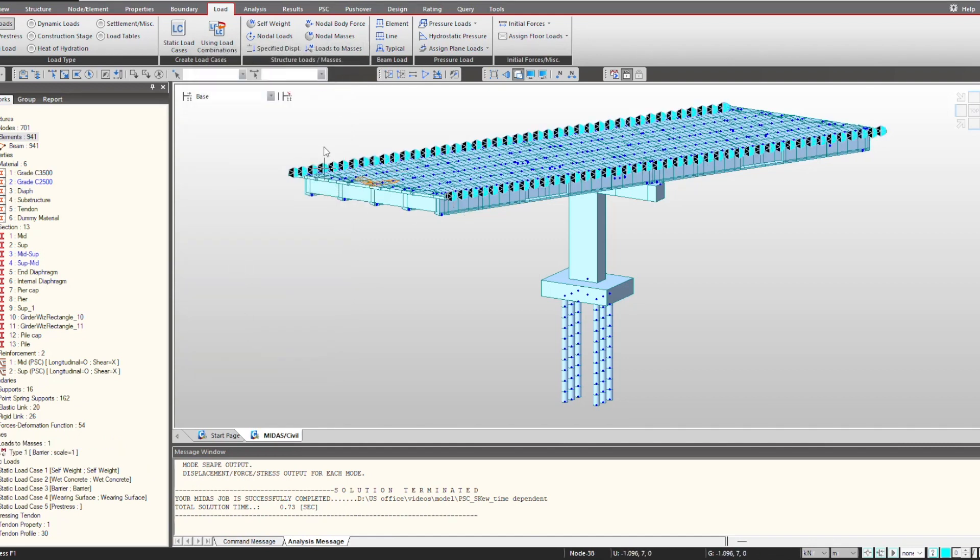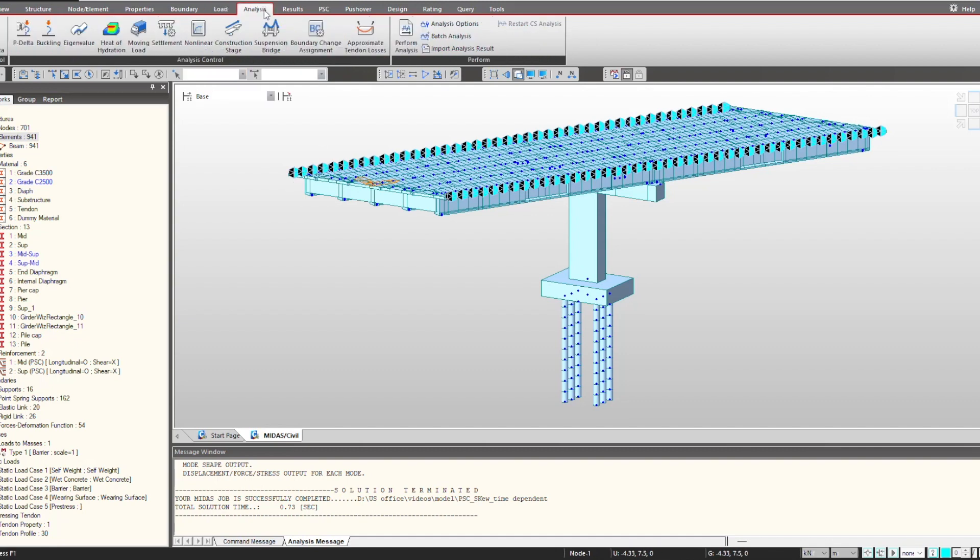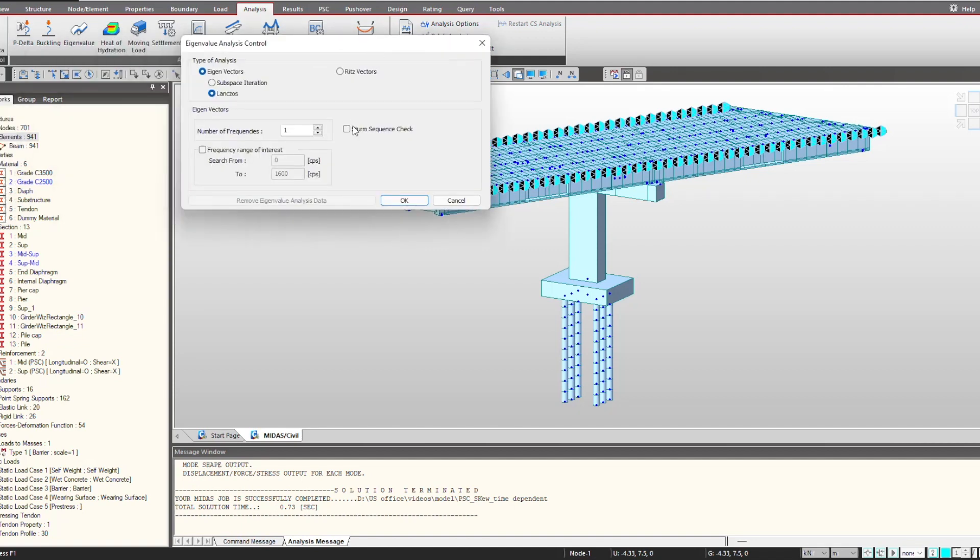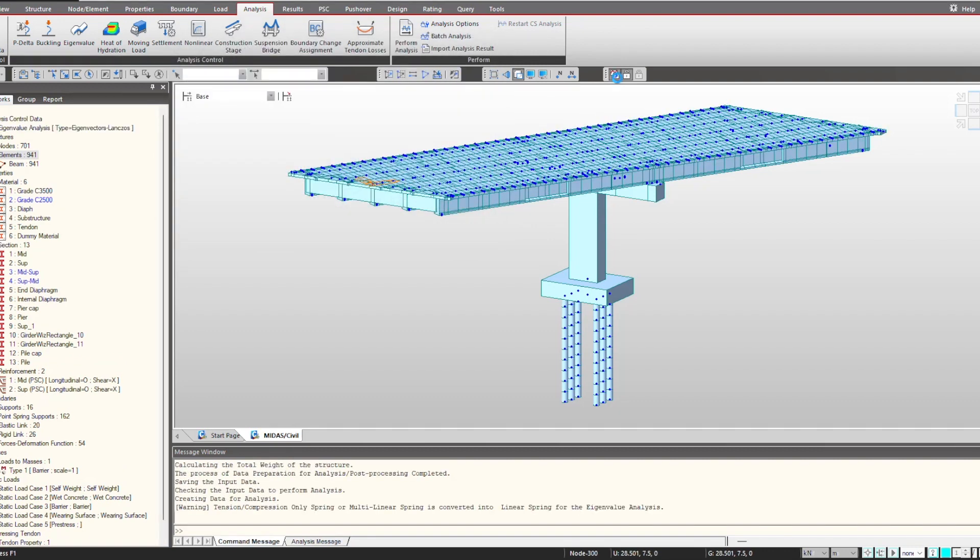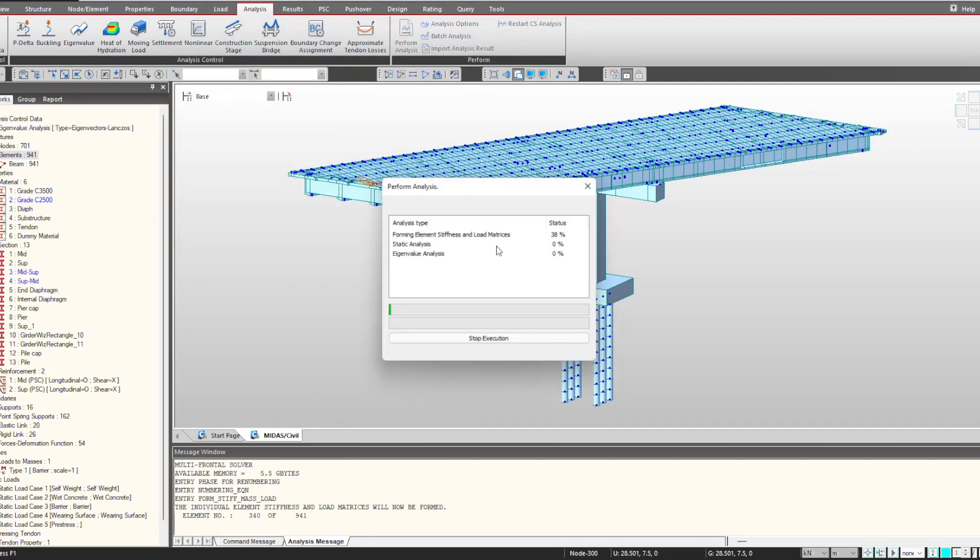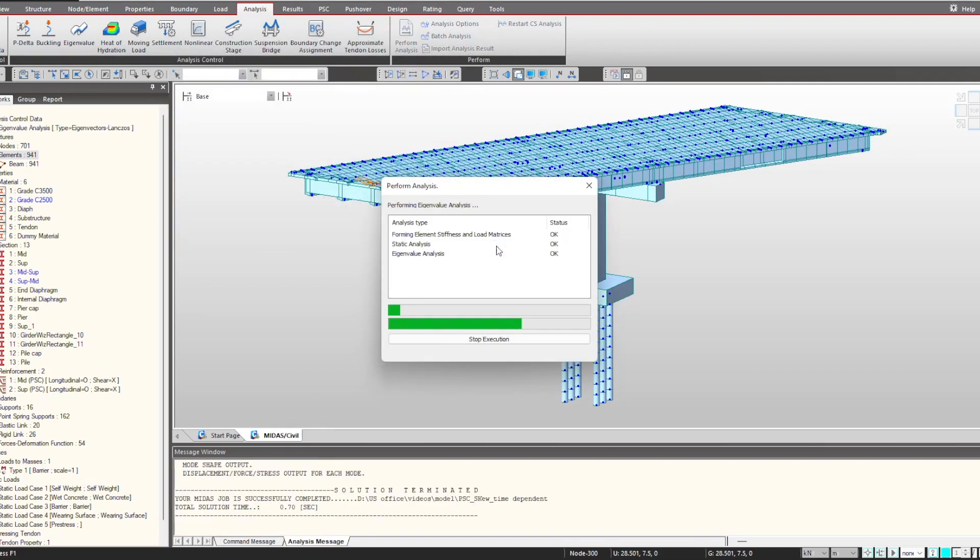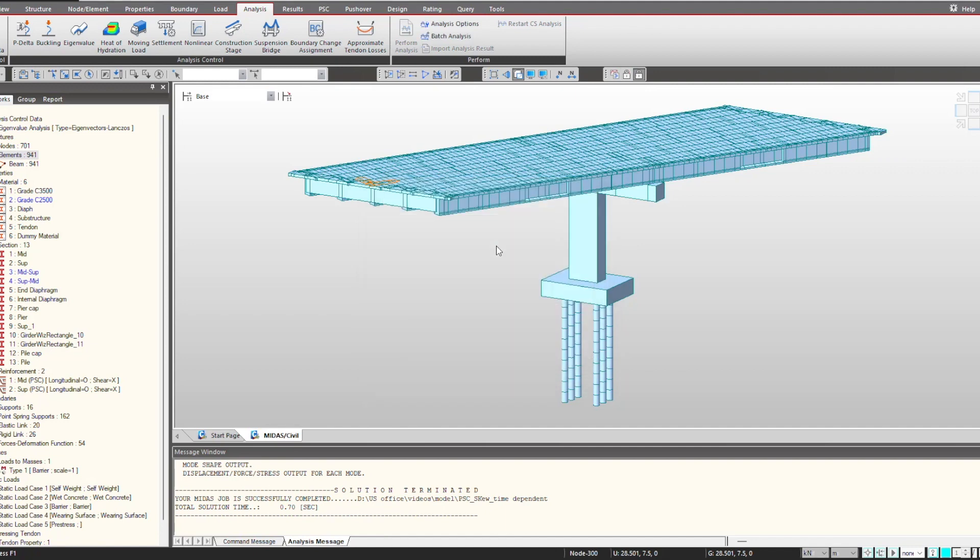Next we move towards the definition of eigenvalue. For that under the analysis tab, we go under eigenvalue, we give the number of frequencies that are to be considered. Based upon the type of analysis required, you can choose subspace, Lanczos, or Ritz vector. Once this is done we click OK and then we can simply perform the analysis.